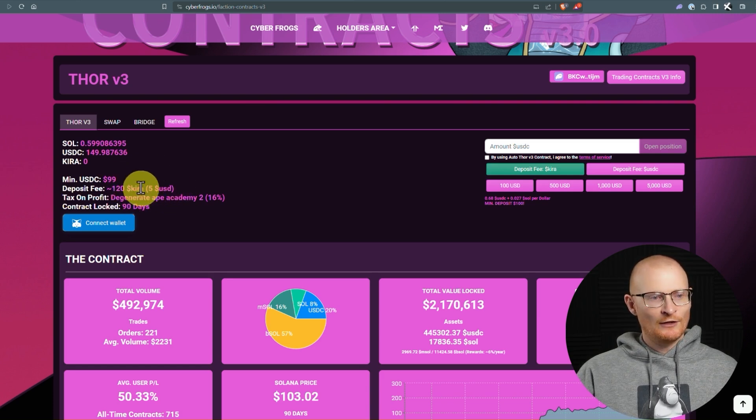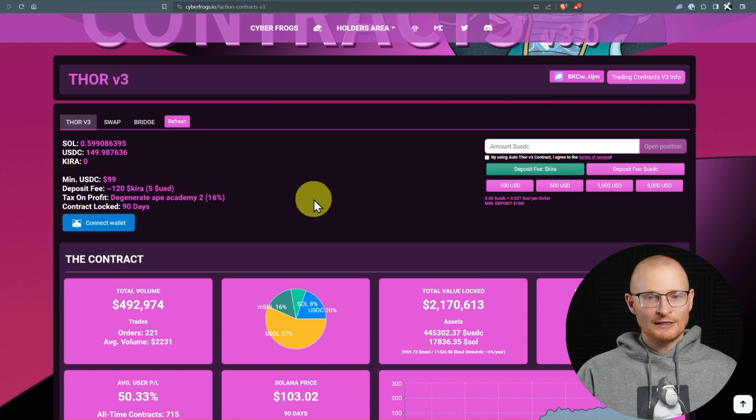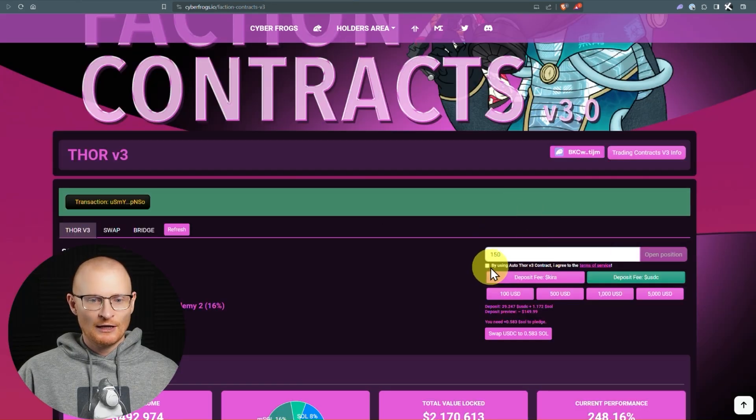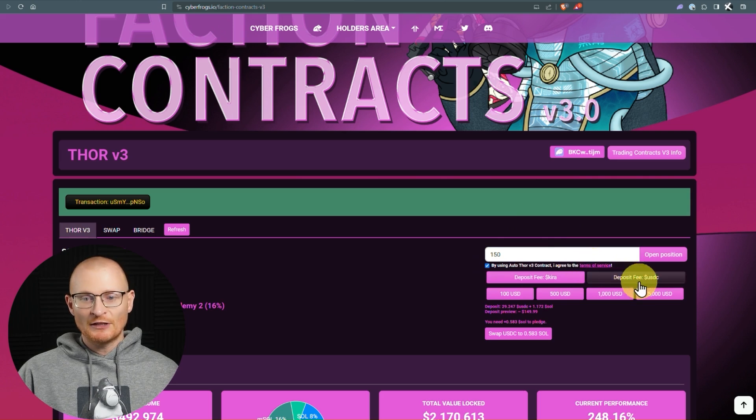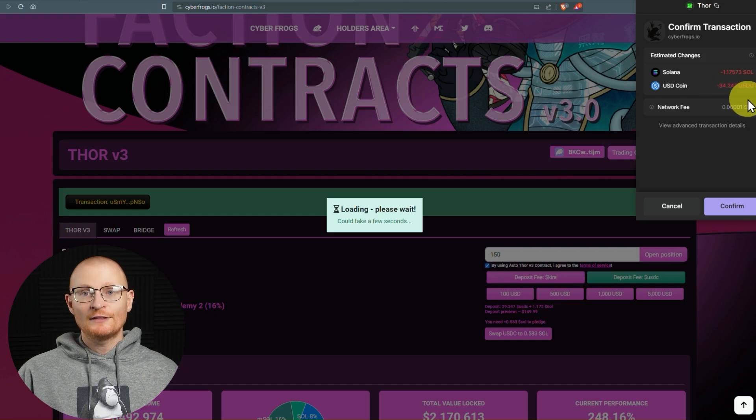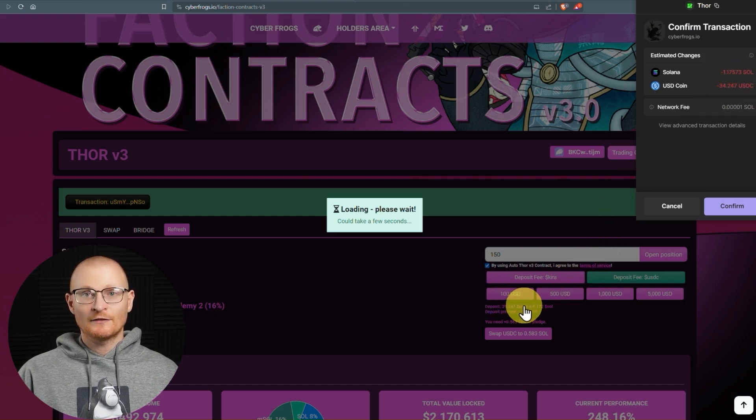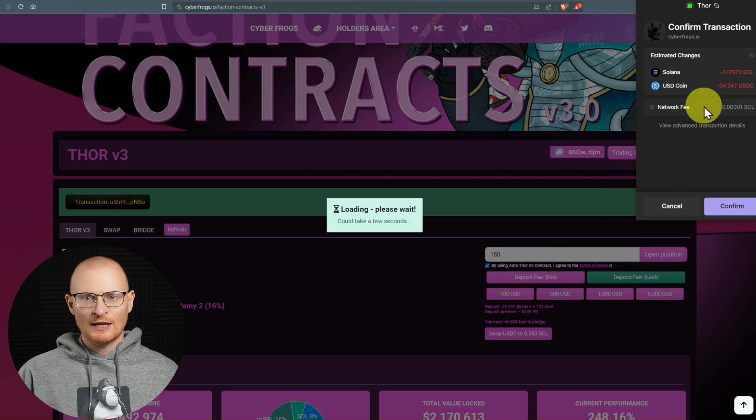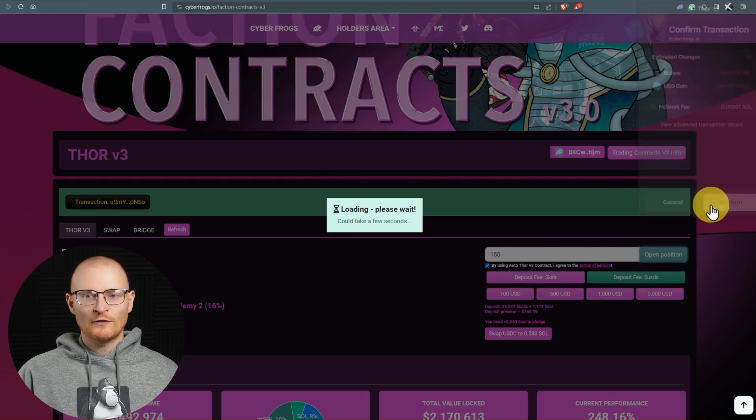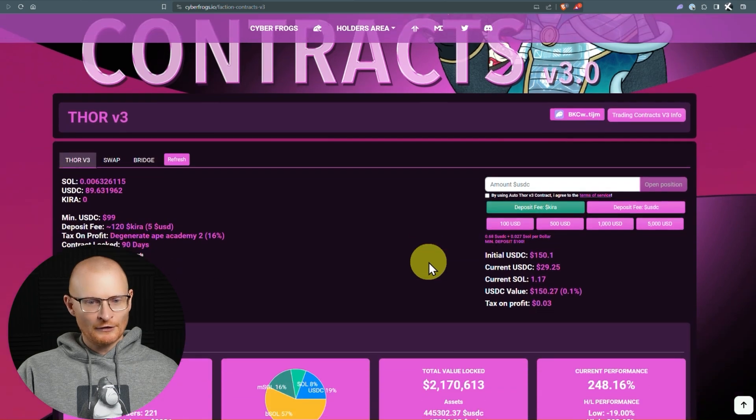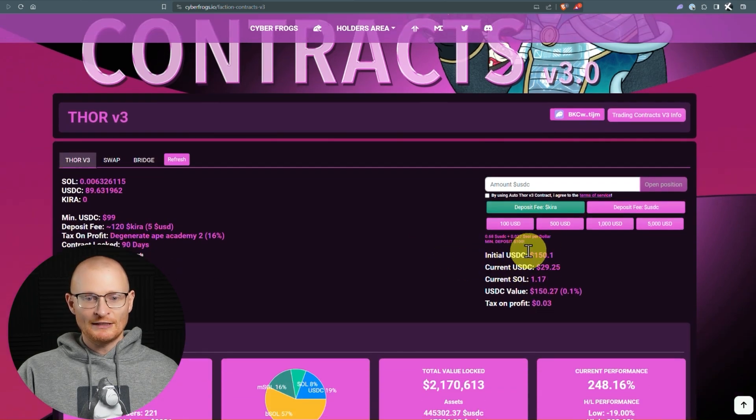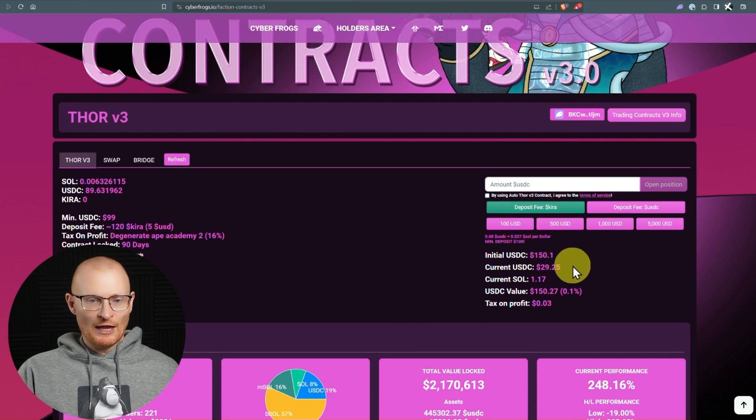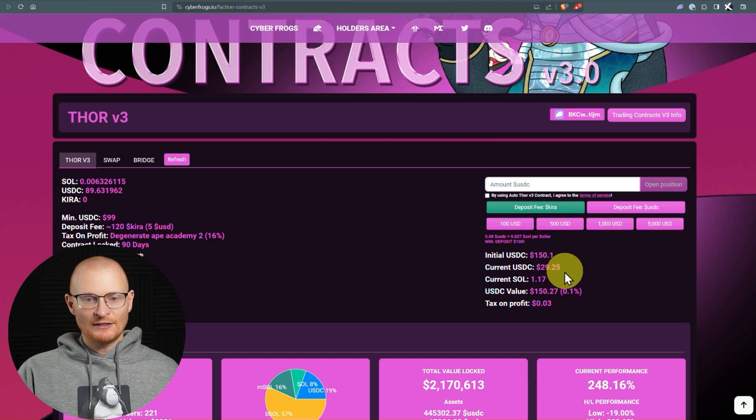However, you can also just go with USD. So I've got $150 that I want to put into this, and I will, of course, agree to the terms of service. My deposit fee will be in USDC, and I'll open a position here. And this is the USDC that will go out of my wallet. It's this amount plus $5. And then there's also this amount in SOL. So we'll click on confirm. So that's gone through. I've refreshed my page, and we can see my initial USDC is right here. So this is the USD value, and that is made up of this amount of SOL and this amount of USDC.